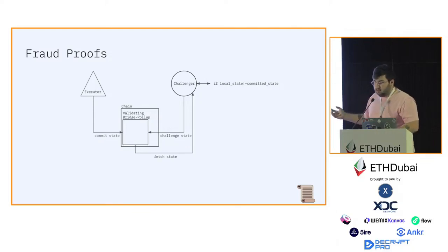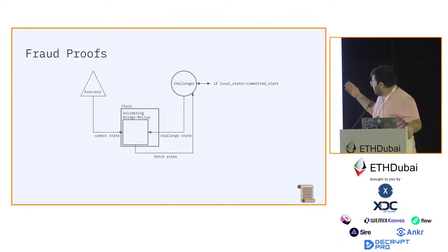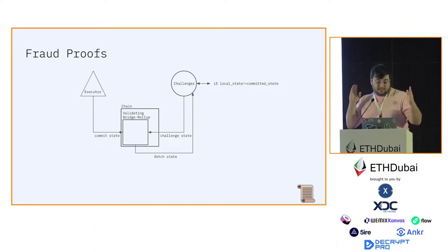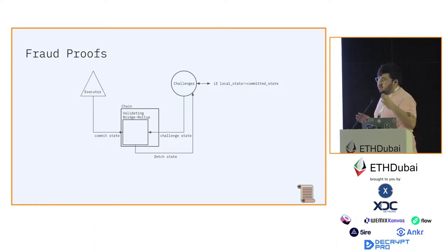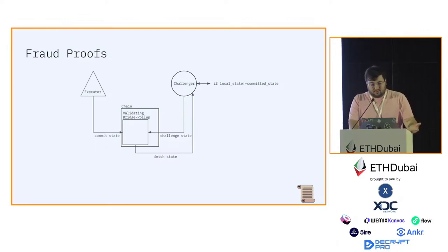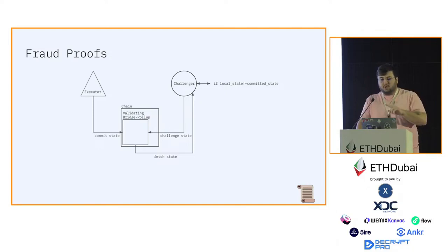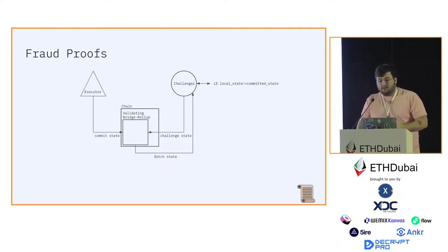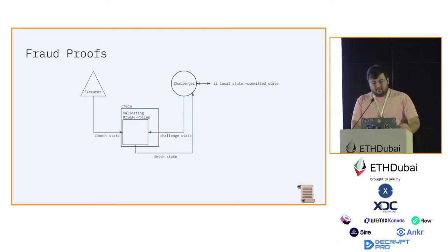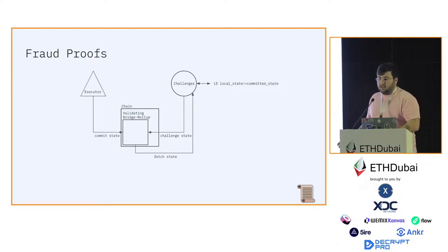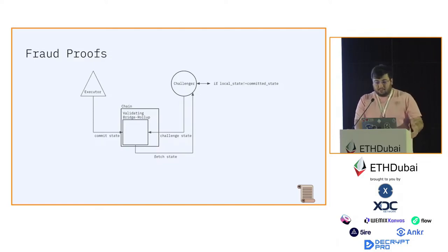They follow the committed state, then fetch the state from the bridge and compare it to the state that they locally computed. If the states are not equivalent, they can initiate the challenge. Once the challenge is initiated, they go back and forth between the challenger and the executor until one of them is proven to be correct. What I described is called an interactive multi-round proof, but there's also a fraud proof mechanism called non-interactive single round, in which the challenger just submits the witness for the correct state and the contract verifies it without arbitrating the back and forth.